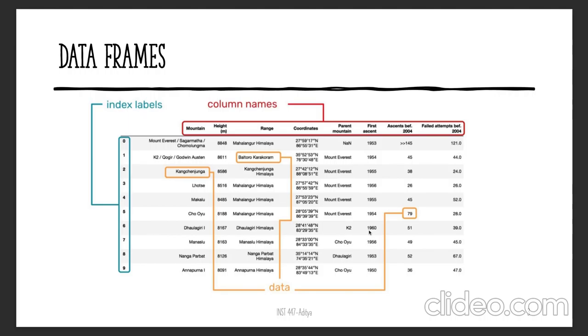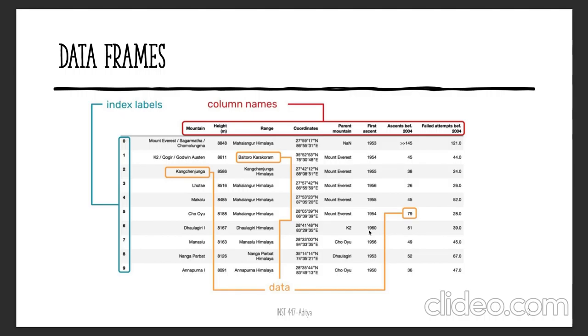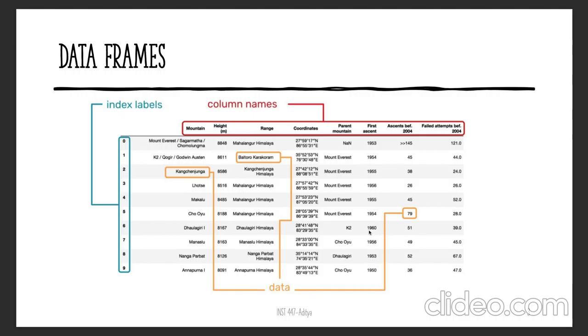Each row in a data frame is called an observation because it represents a unique item or instance. For example, the first row in this dataset represents values for Mount Everest. It gives you the height, the range, the first ascent, and other information related to Mount Everest. Hence, columns are called characteristics or features, whereas rows are called observations and they are unique. The values such as 8848 for height for Mount Everest is called data. Anything highlighted in orange is the data part of the dataset that you will mainly be manipulating.